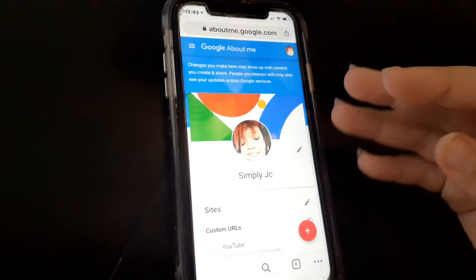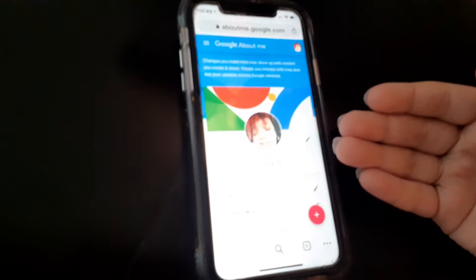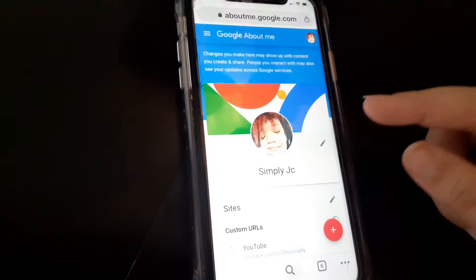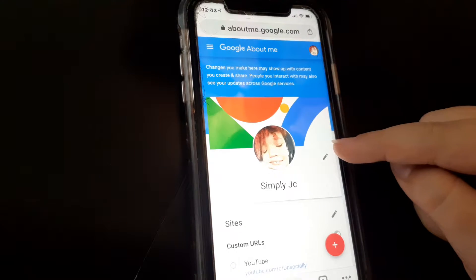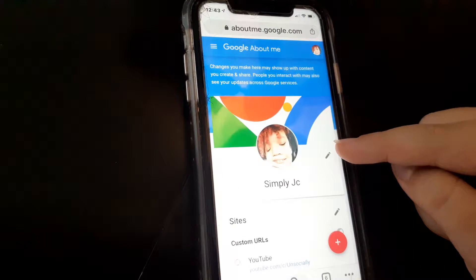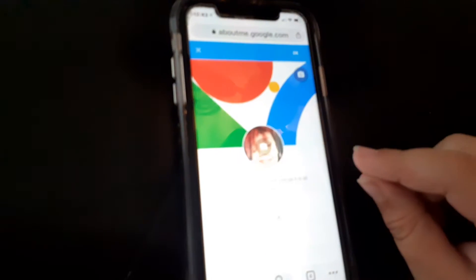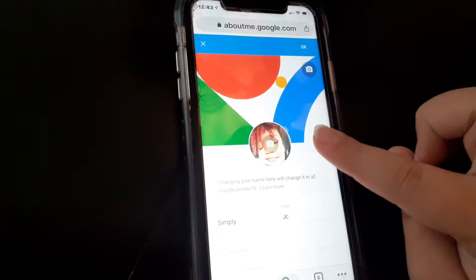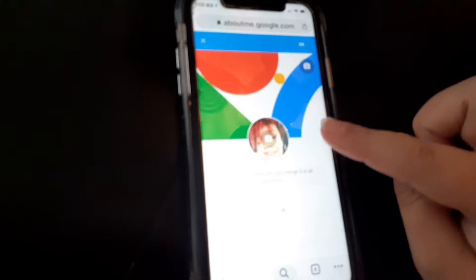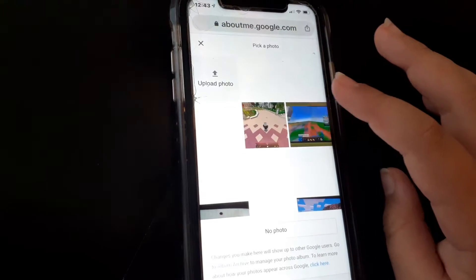Now it shows my profile, and to the very right of that you should see a little pencil icon. Click on that, and finally it gives you the option to change your profile picture.